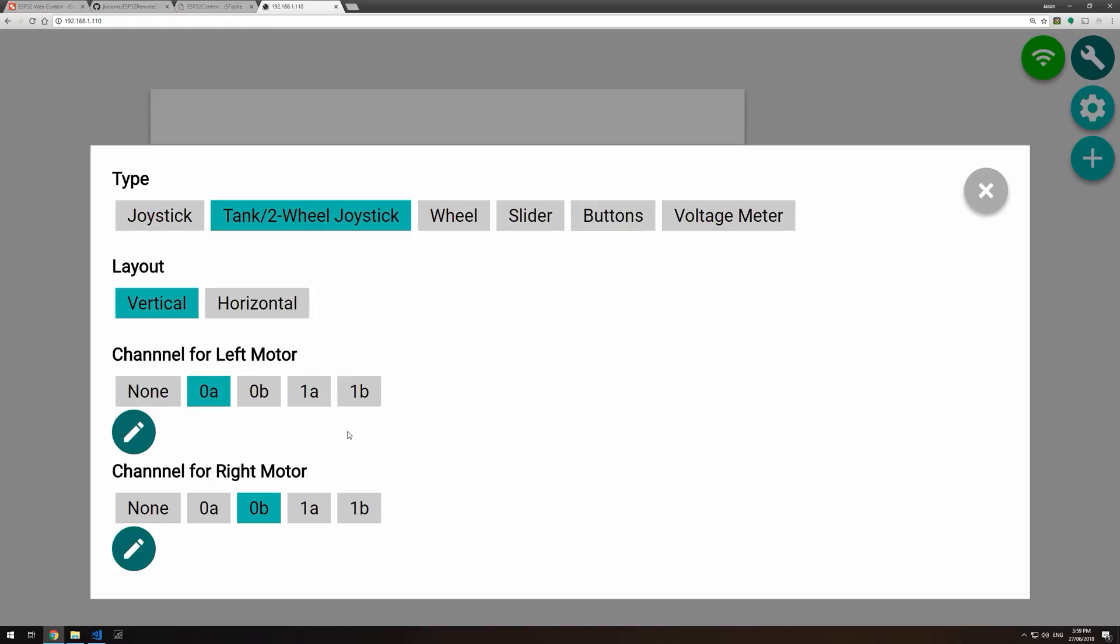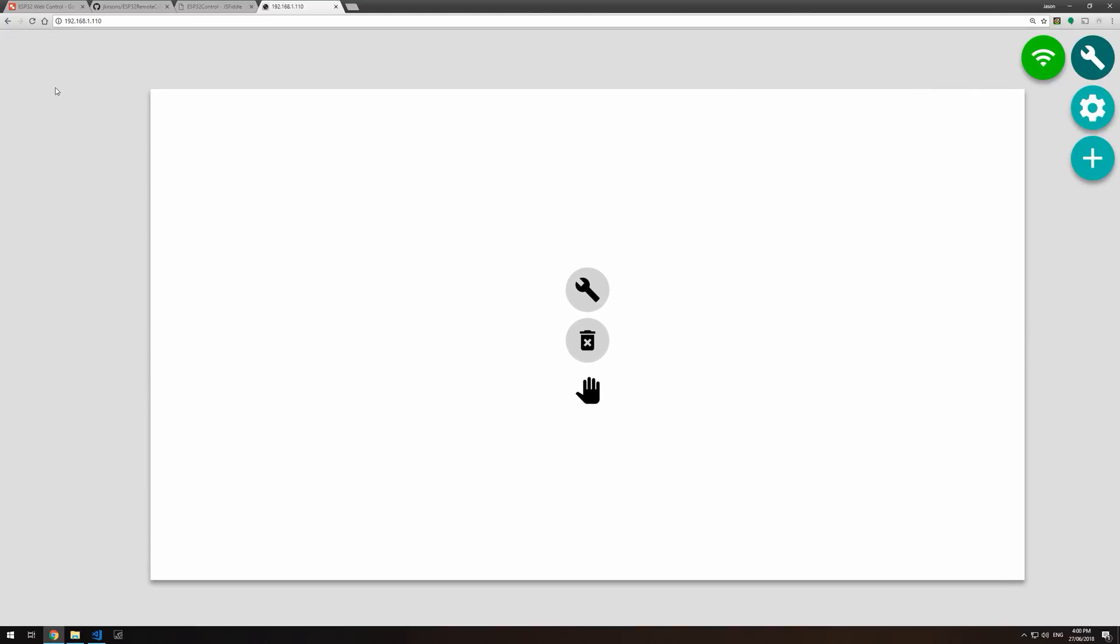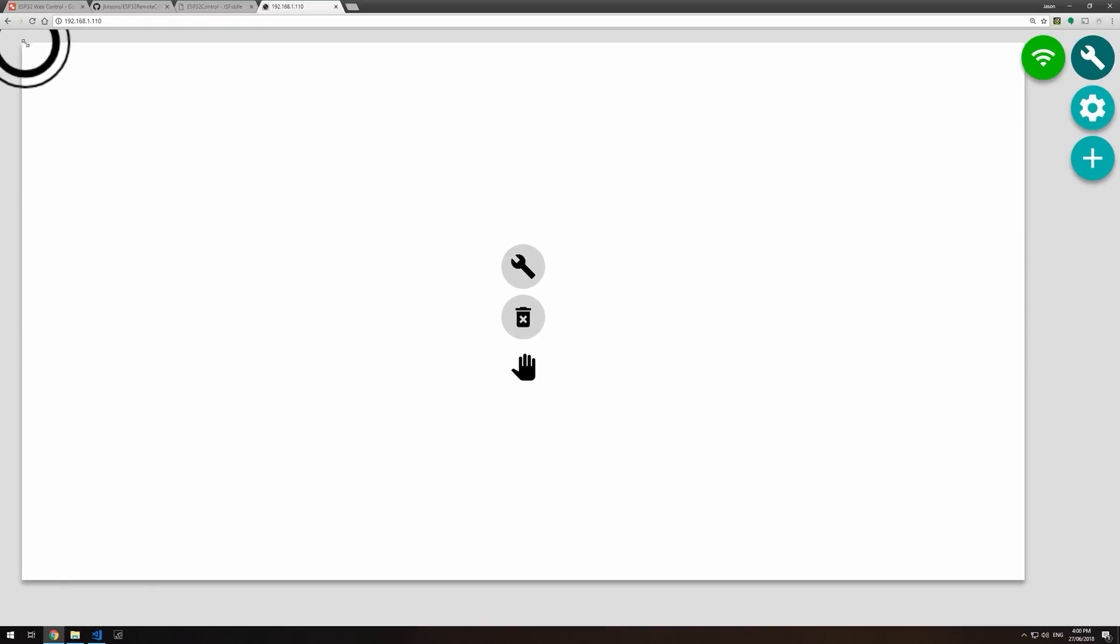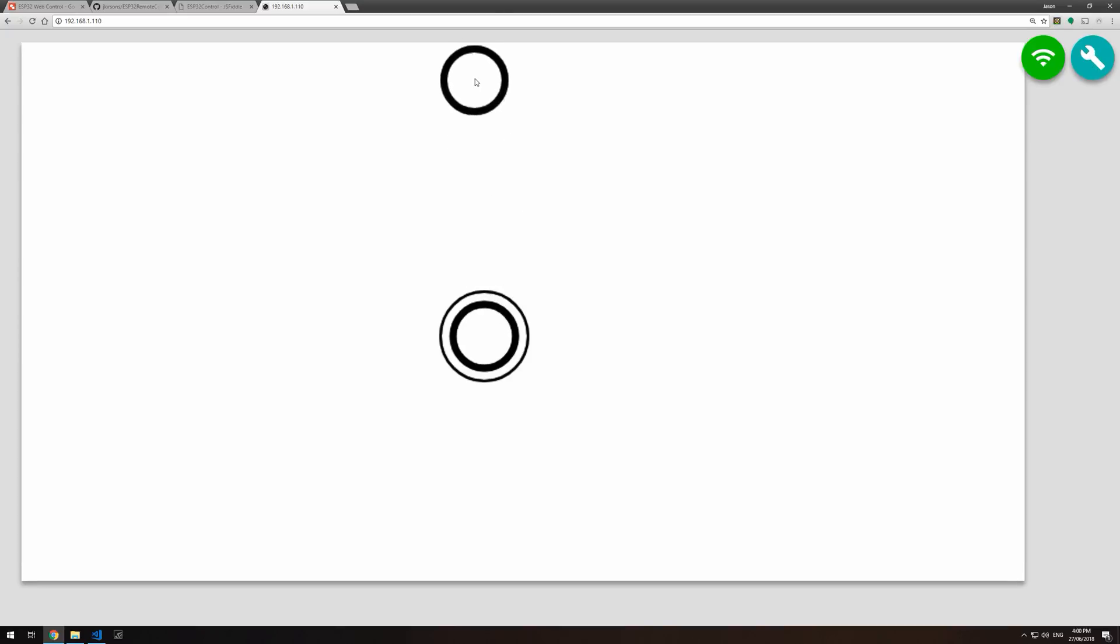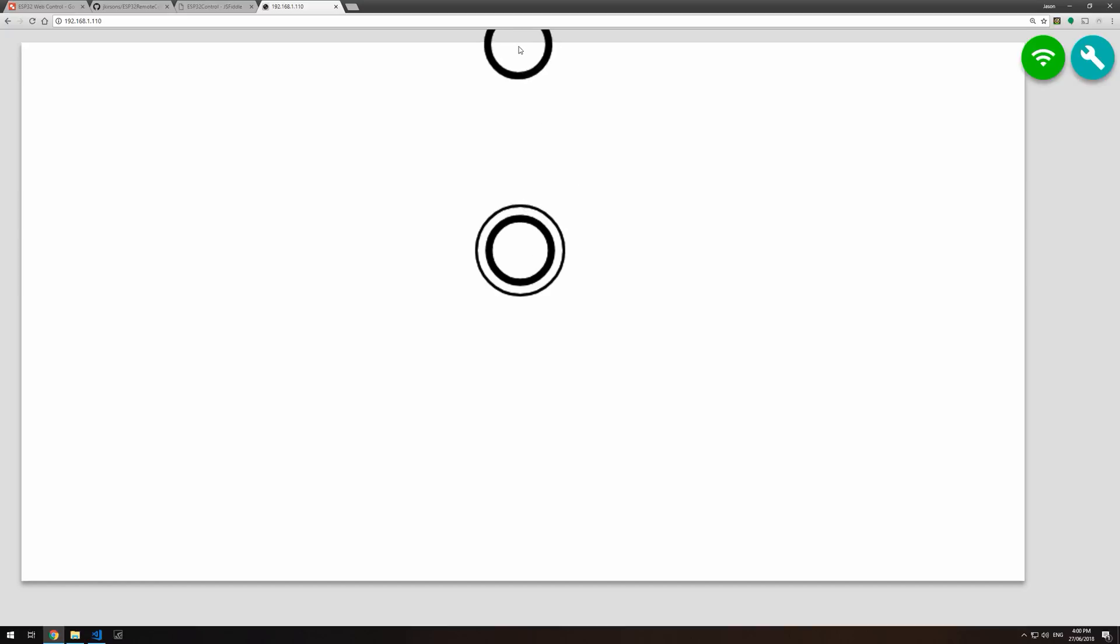So if we're creating a tank, we might want to have one joystick and have 0A, 0B or 1A, 1B, depending on where you have your motors connected. And probably if it's a touch device, just resize this to take up the whole screen. Hit the spanner again to exit configuration mode. And now we have a joystick here where we can control which direction we are moving in.